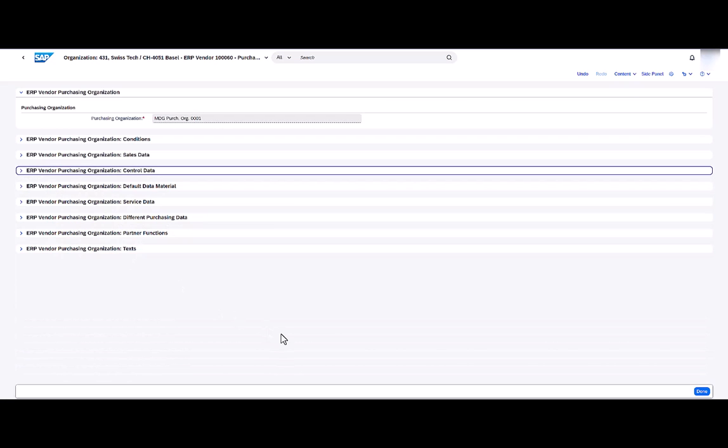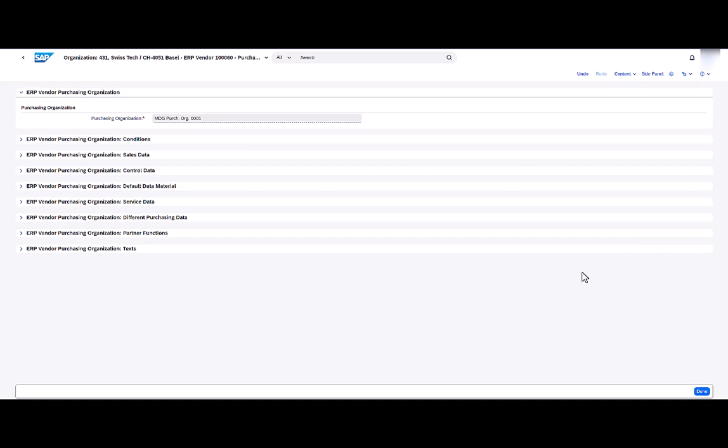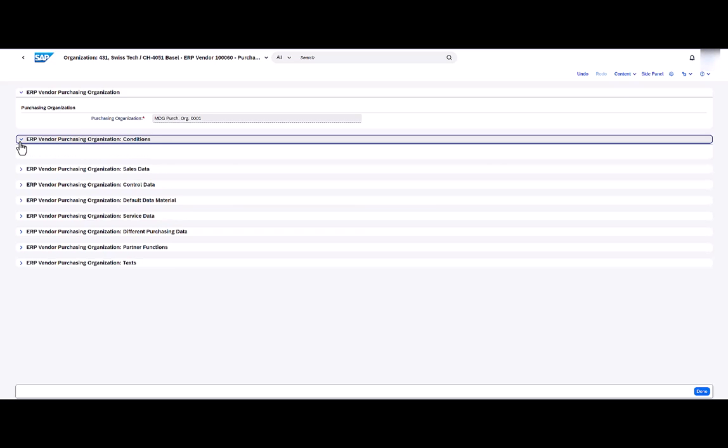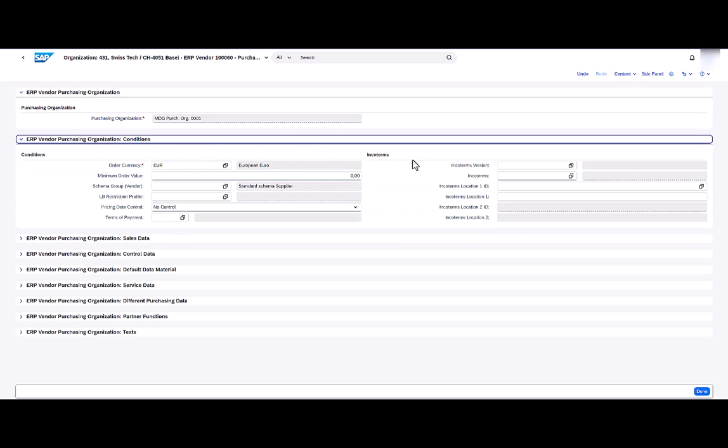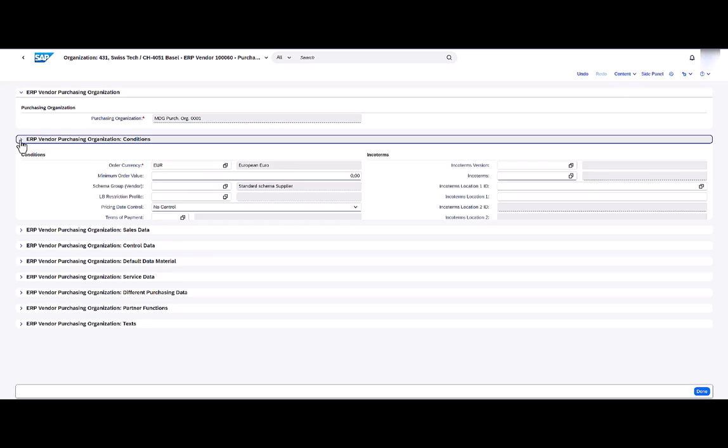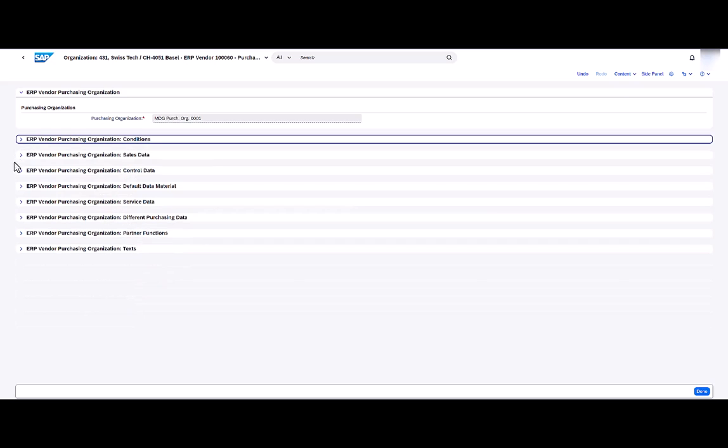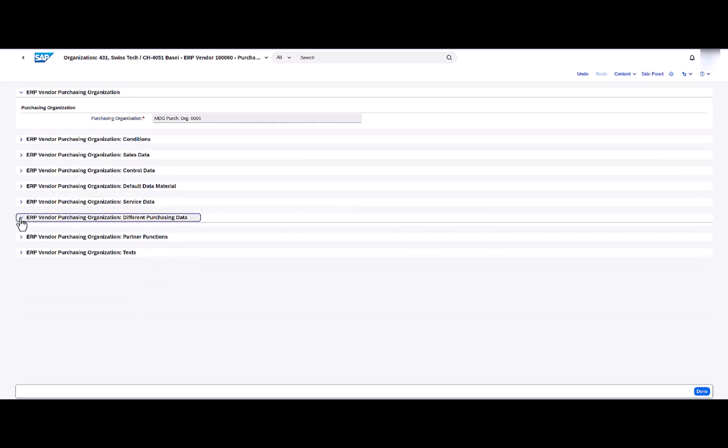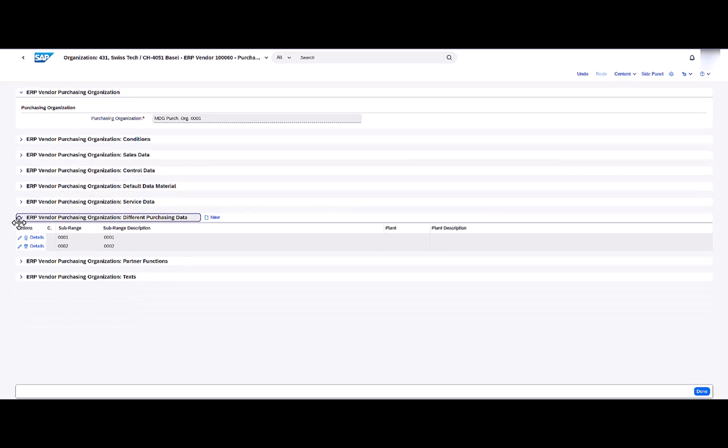Next I can maintain Incoterm location IDs. You can maintain Incoterms on the purchasing organization level or you can maintain it on different purchasing data. On the purchasing organization level under the Purchasing Organization Conditions UIBB, we see Incoterms location ID one and two. You can also maintain Incoterm location IDs in the Different Purchasing Data UIBB on the sub-range level.